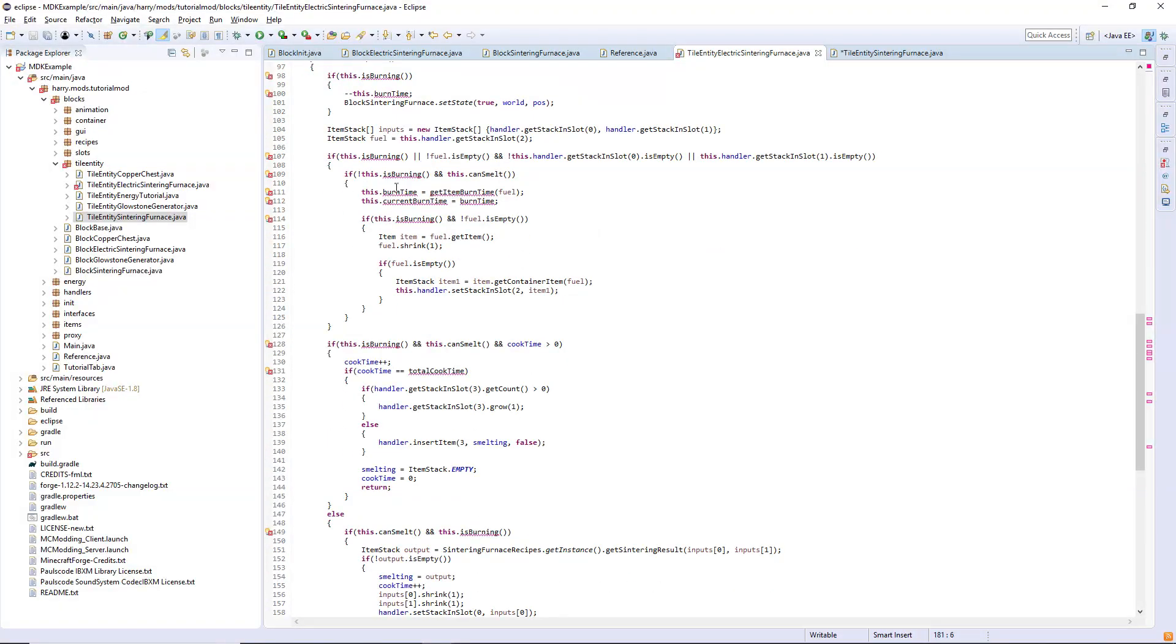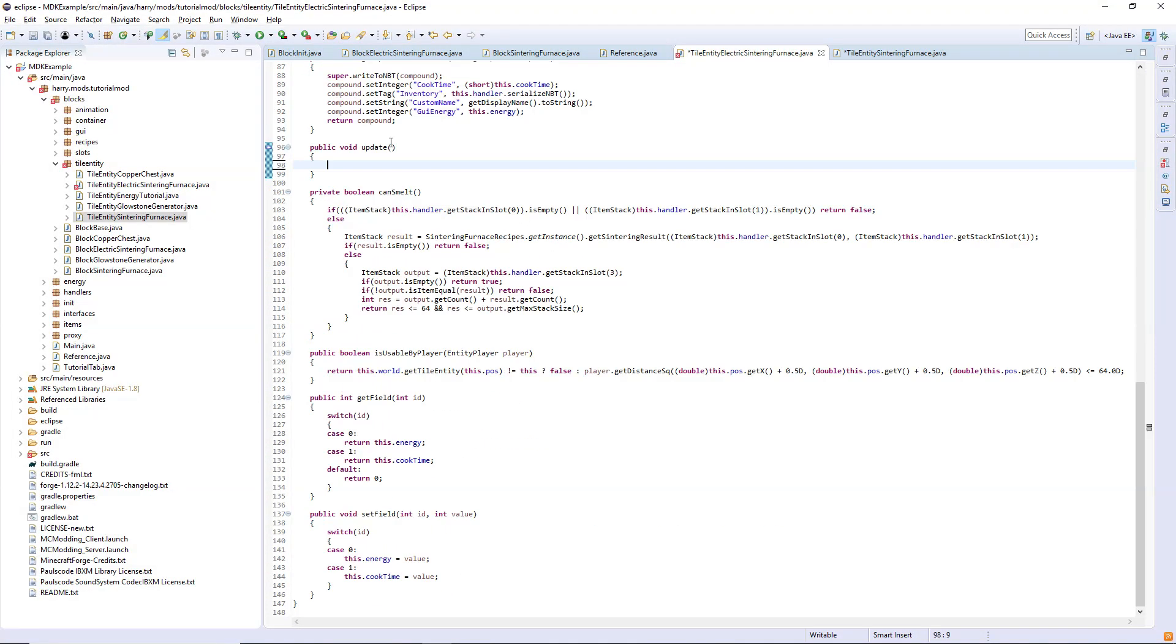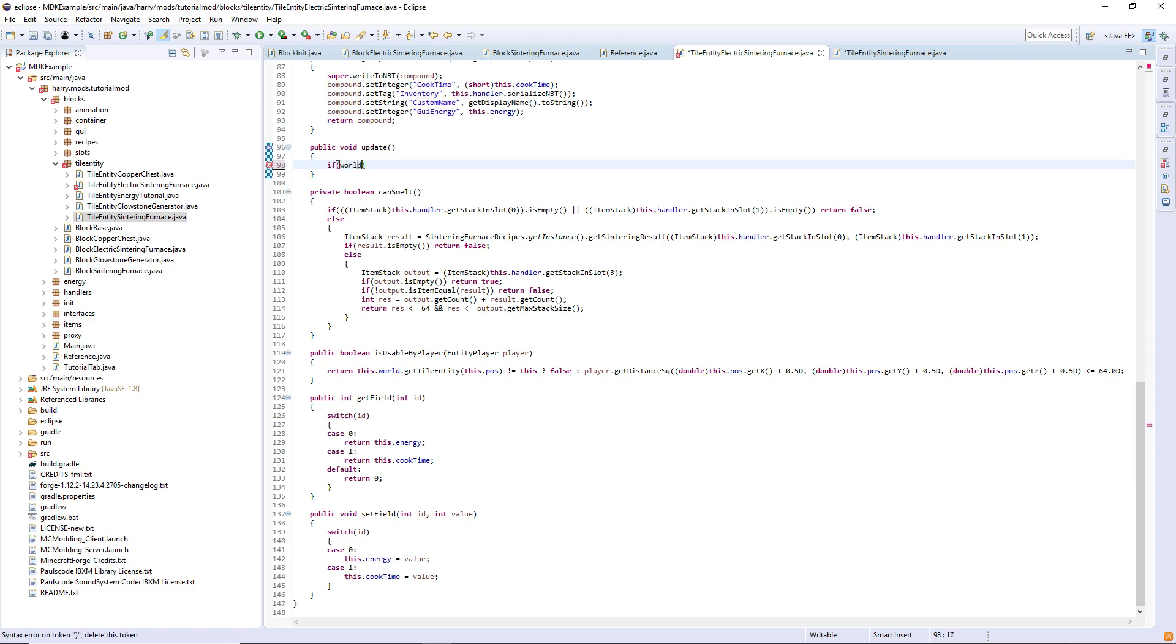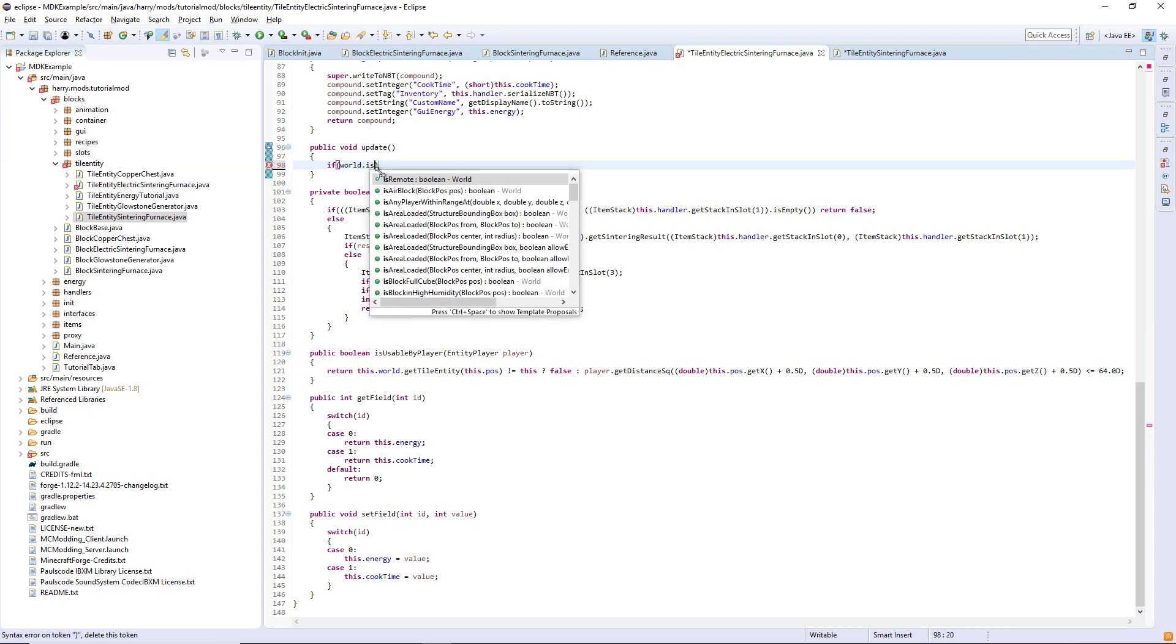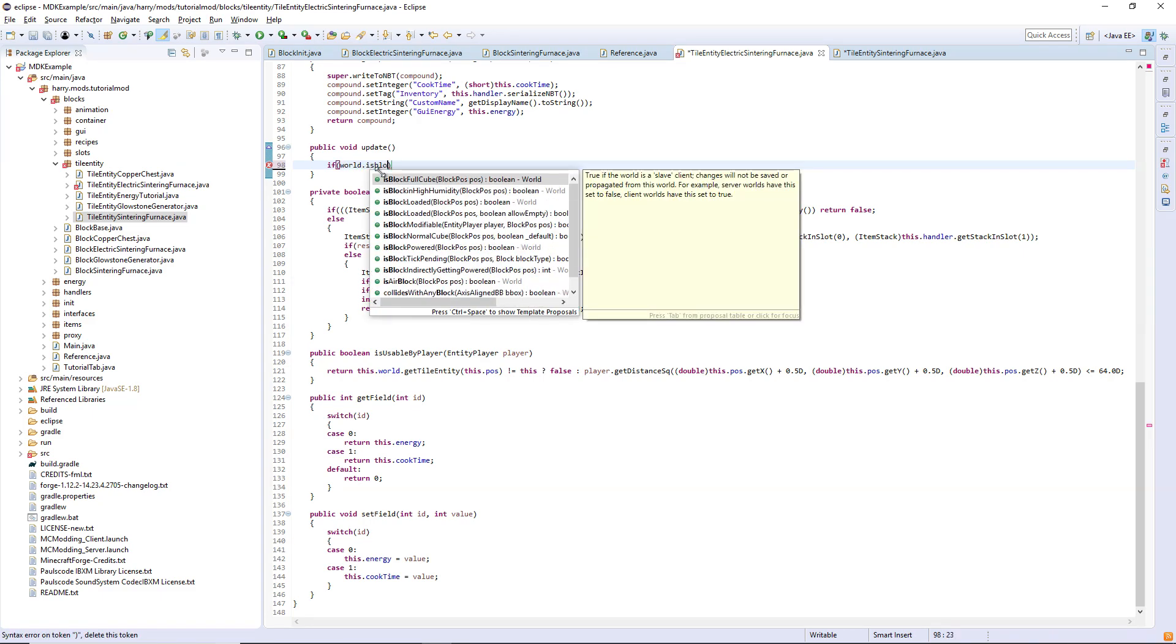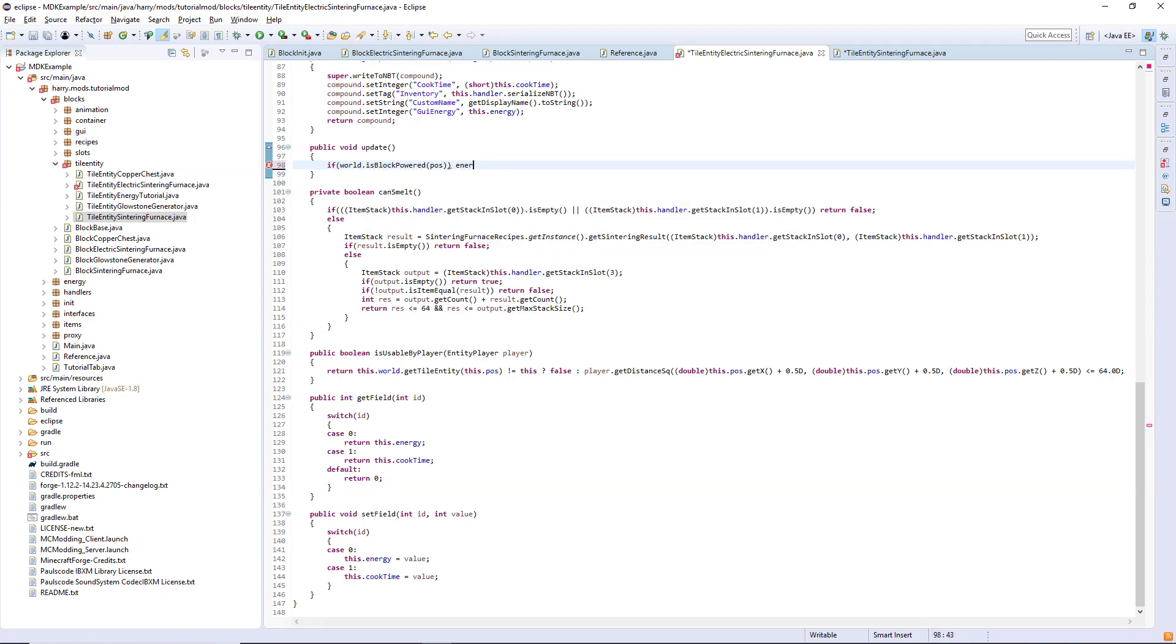In the update function I'm just going to completely rewrite it as that one's a bit of a mess. I mentioned in the previous episode that you didn't have to do it the way I was creating generator, you could actually just do it using redstone. I forgot to include that in that previous episode. So here it is: if world dot is block powered, energy plus equals whatever you want. That means every tick that your block is receiving redstone power it will increase in energy.